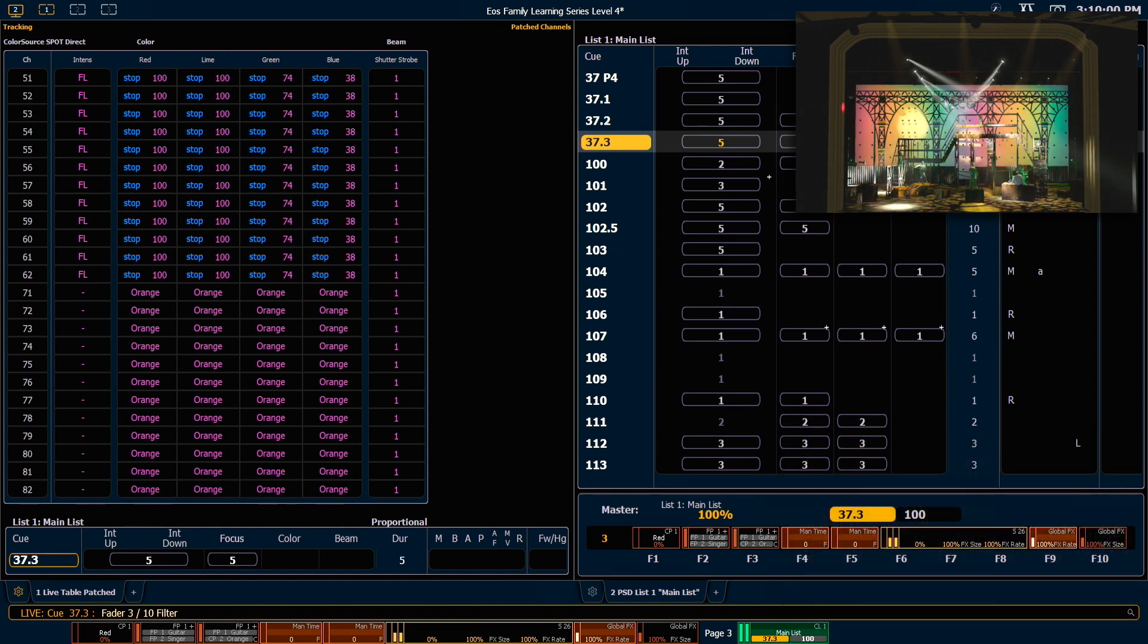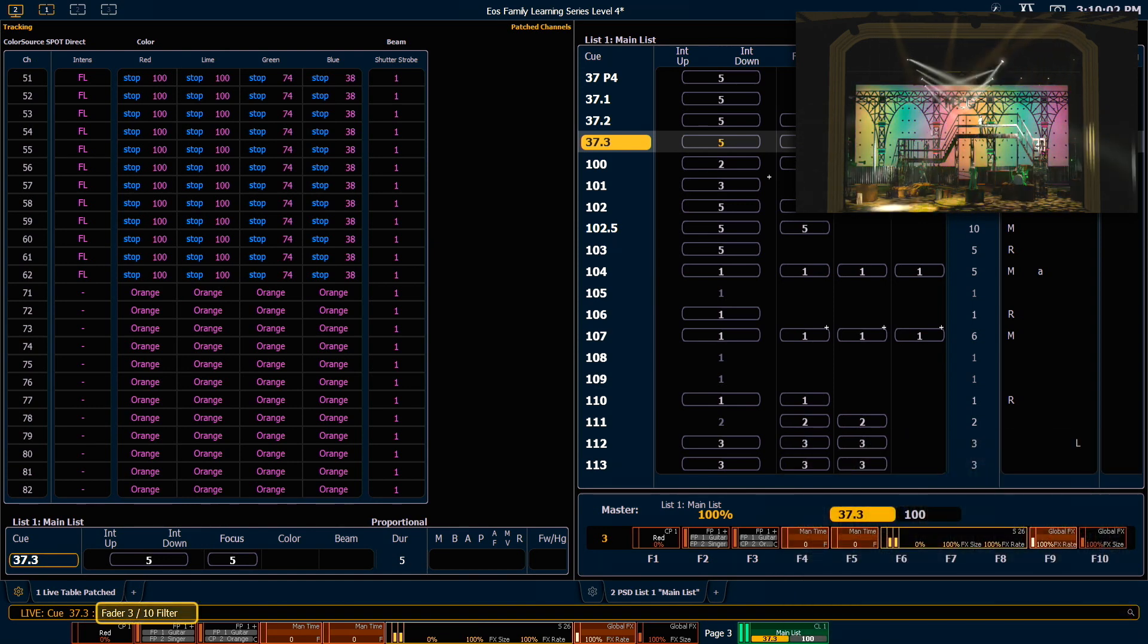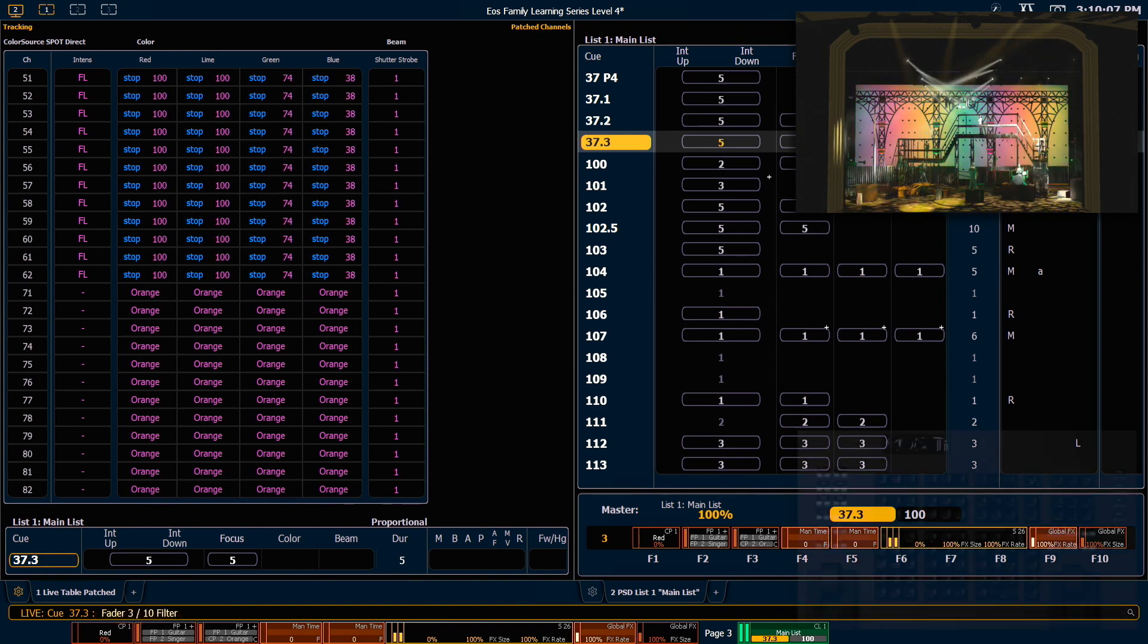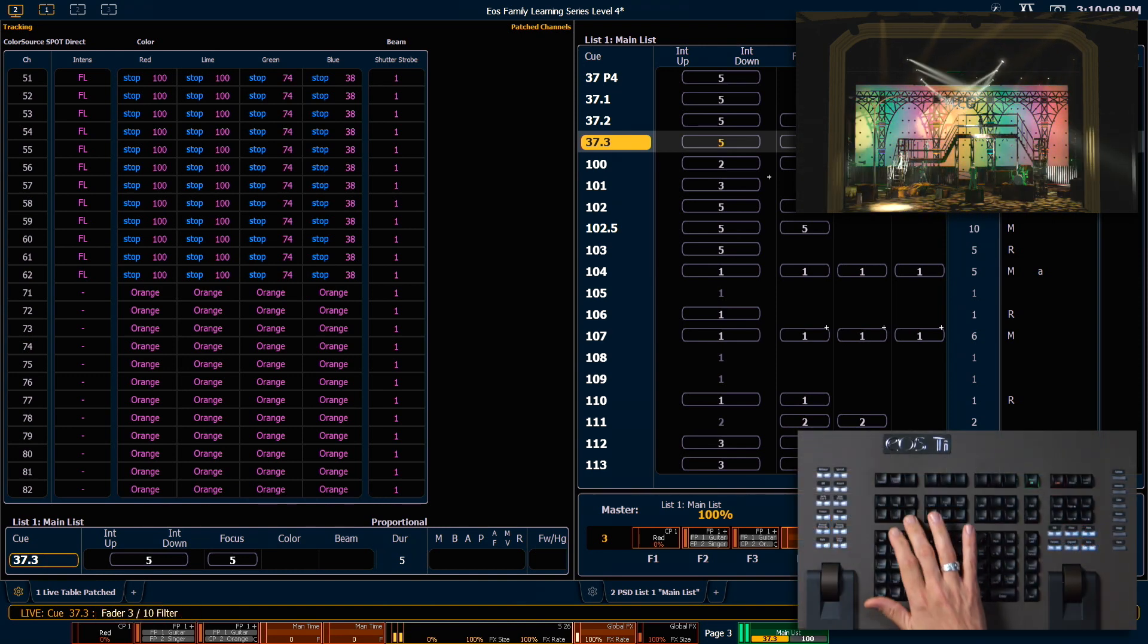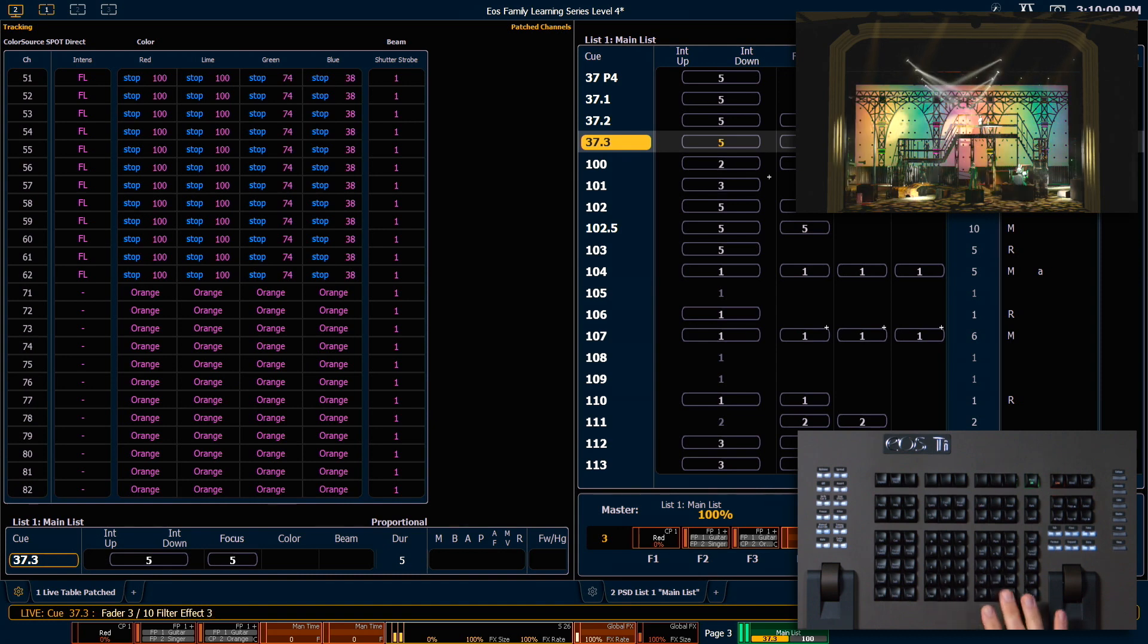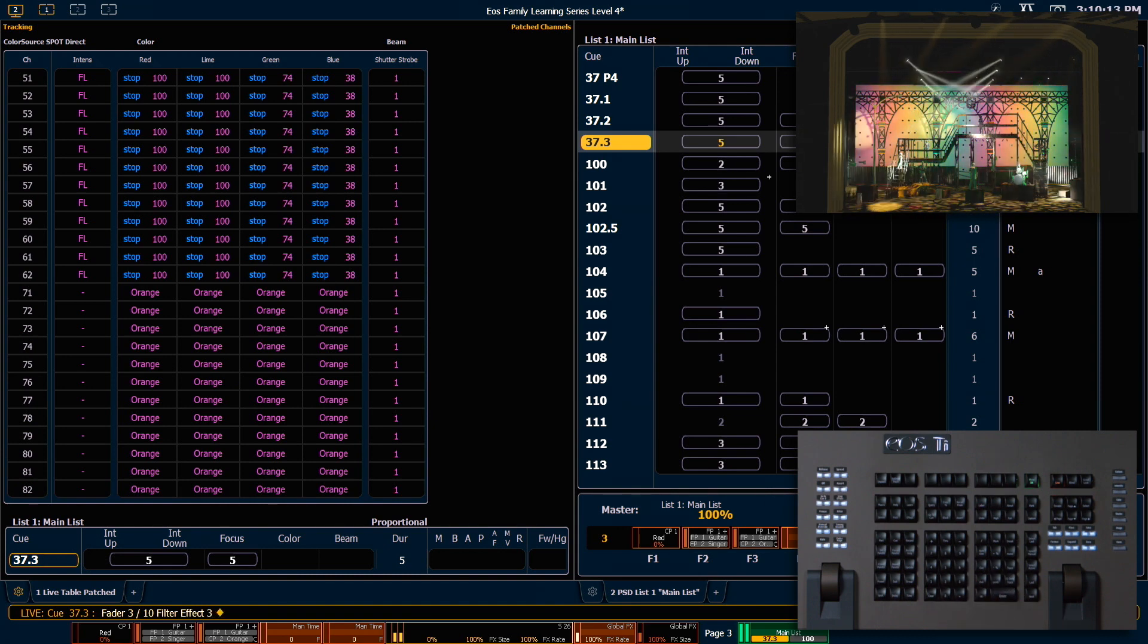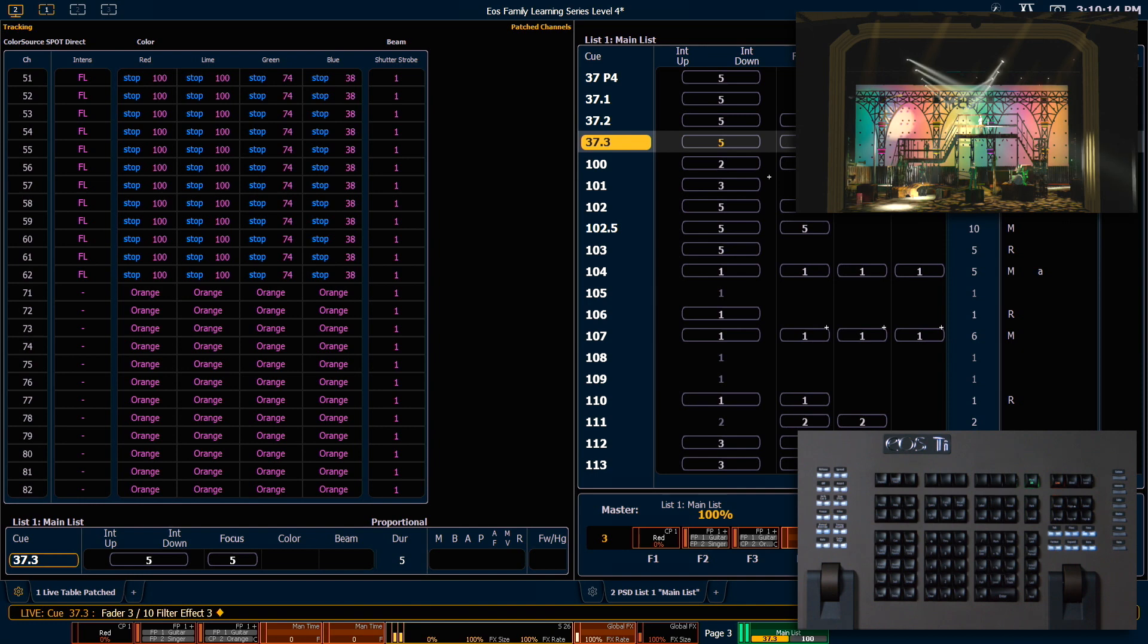You'll see our command line is populated with fader 3 slash 10 filter. Now I'm going to type in effect 3 enter. This means that only effect 3 will be changed when I move that fader now.